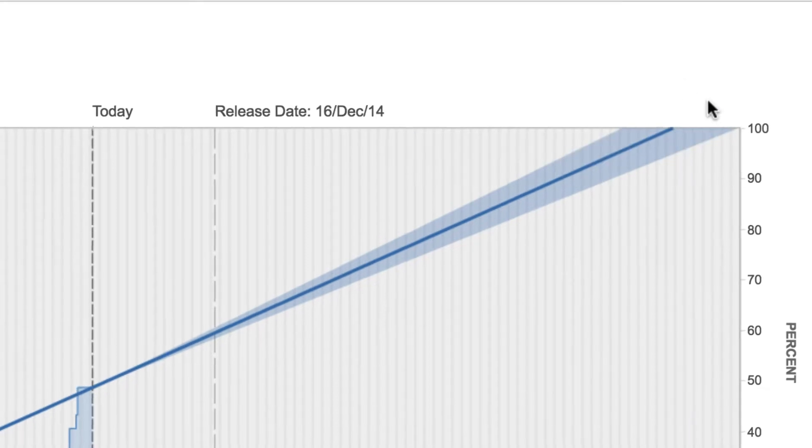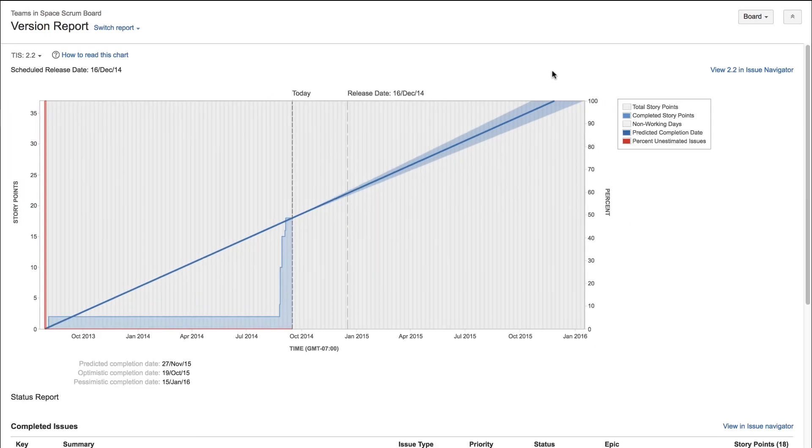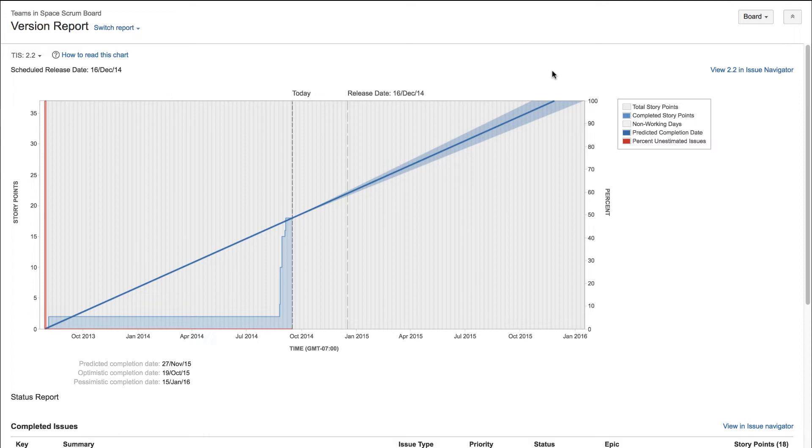The optimistic and pessimistic release predictions are calculated by adding or subtracting 10 percent respectively to and from the average daily velocity.